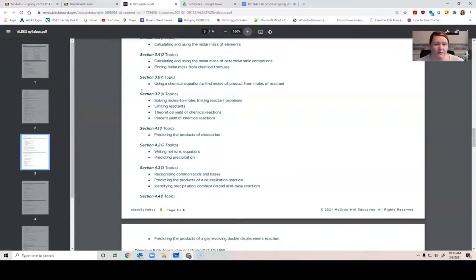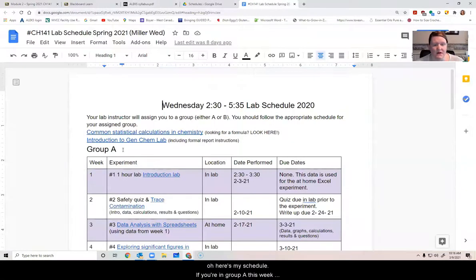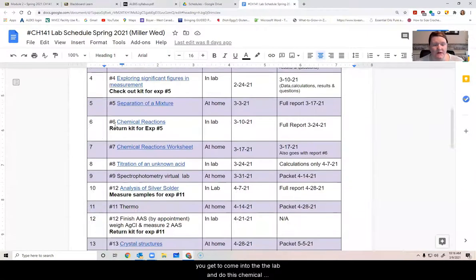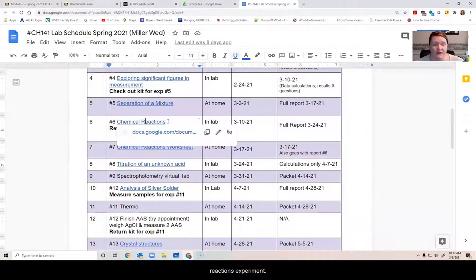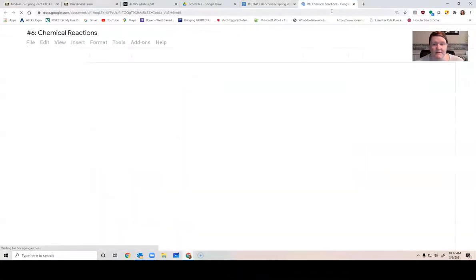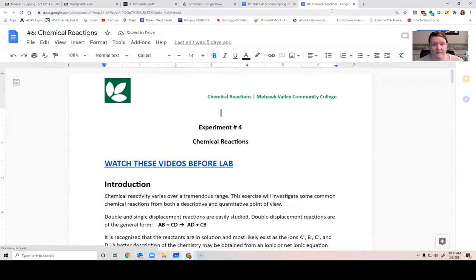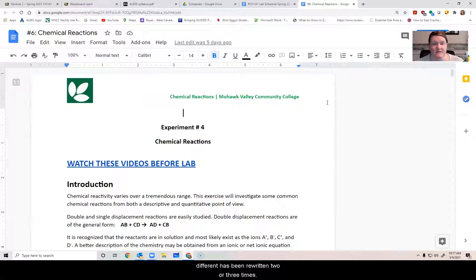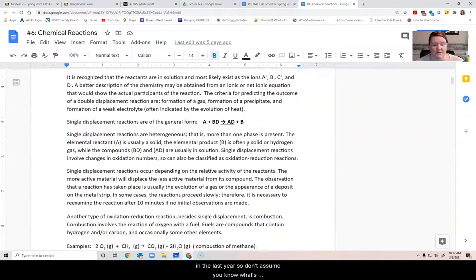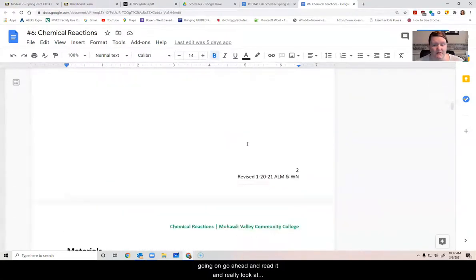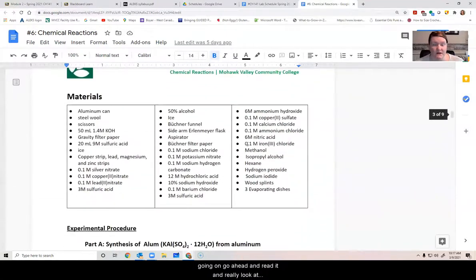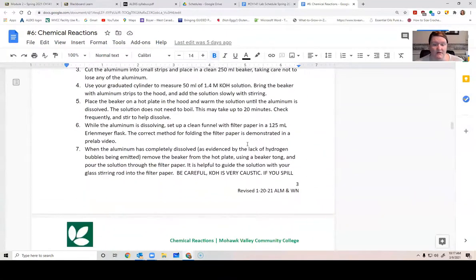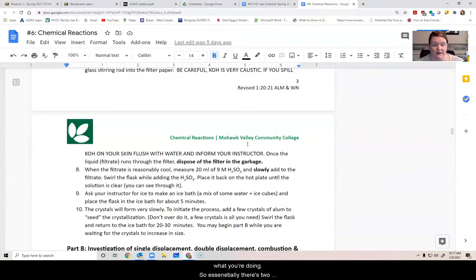And so then in lab we are working on - here's my schedule. If you're in Group A this week, you get to come into the lab and do this chemical reactions experiment. By the way, if you are retaking the course, this experiment is entirely different, has been rewritten two or three times in the last year. So don't assume you know what's going on. Go ahead and read it and really look at what you're doing.